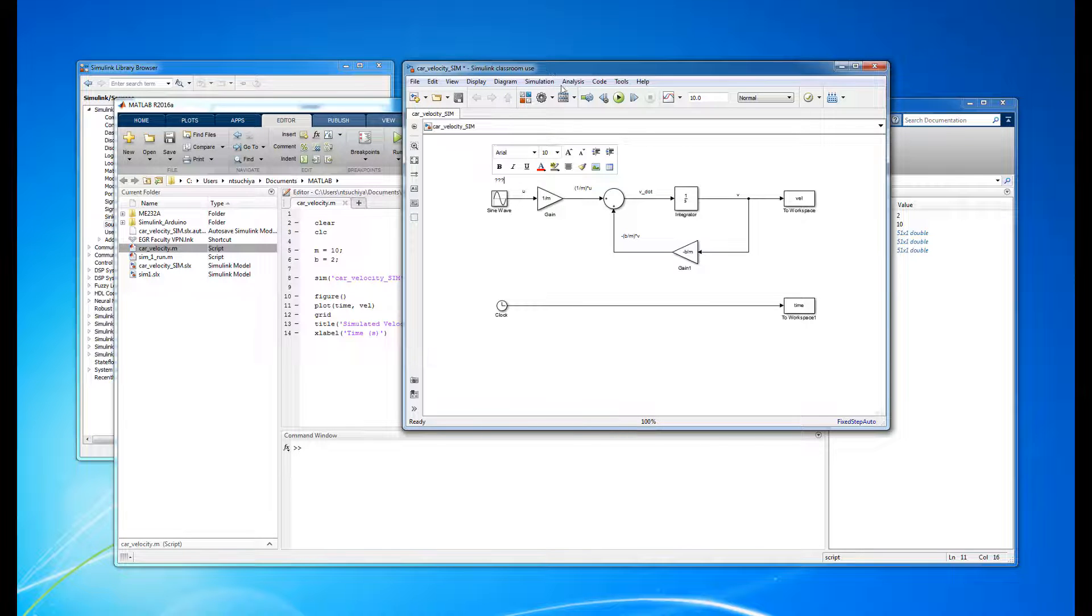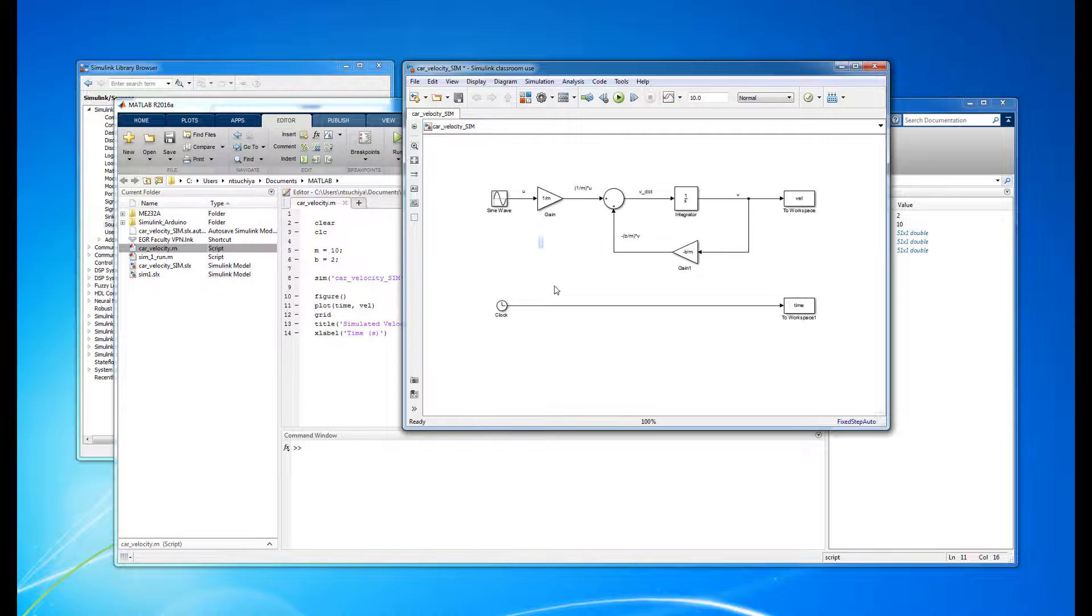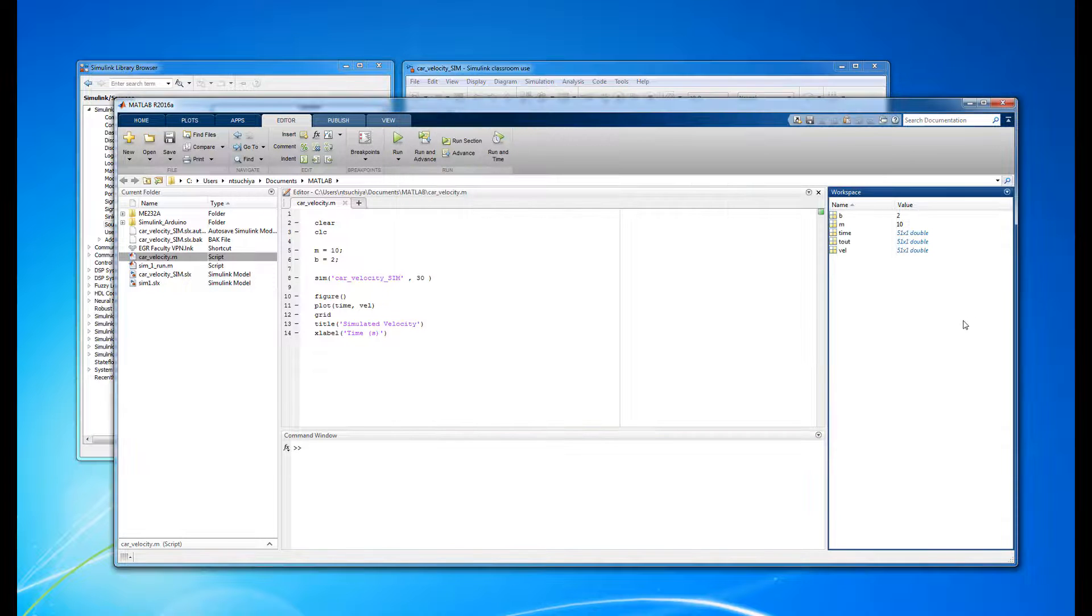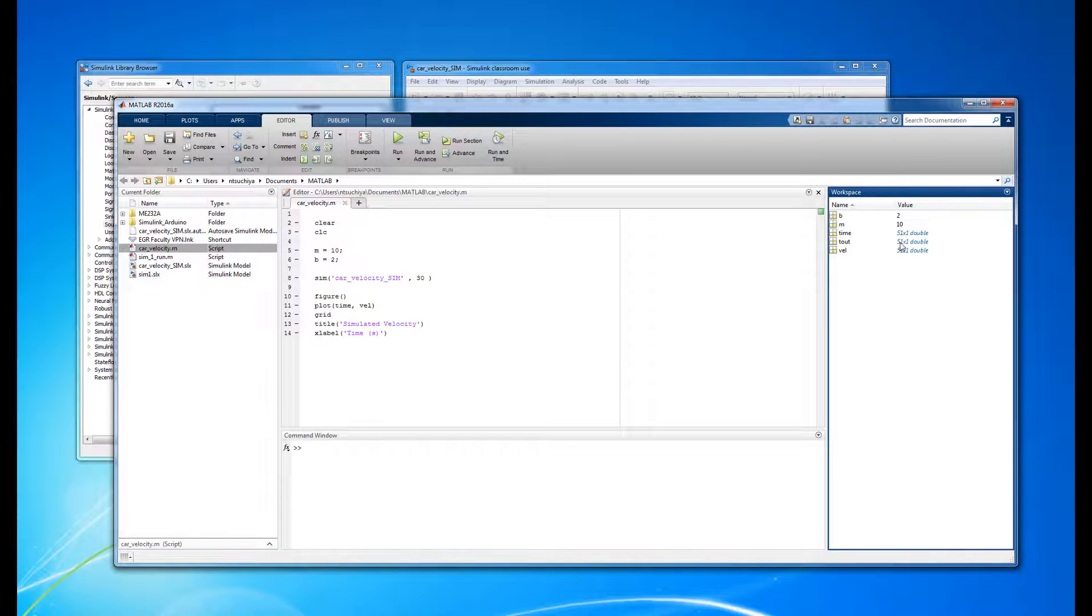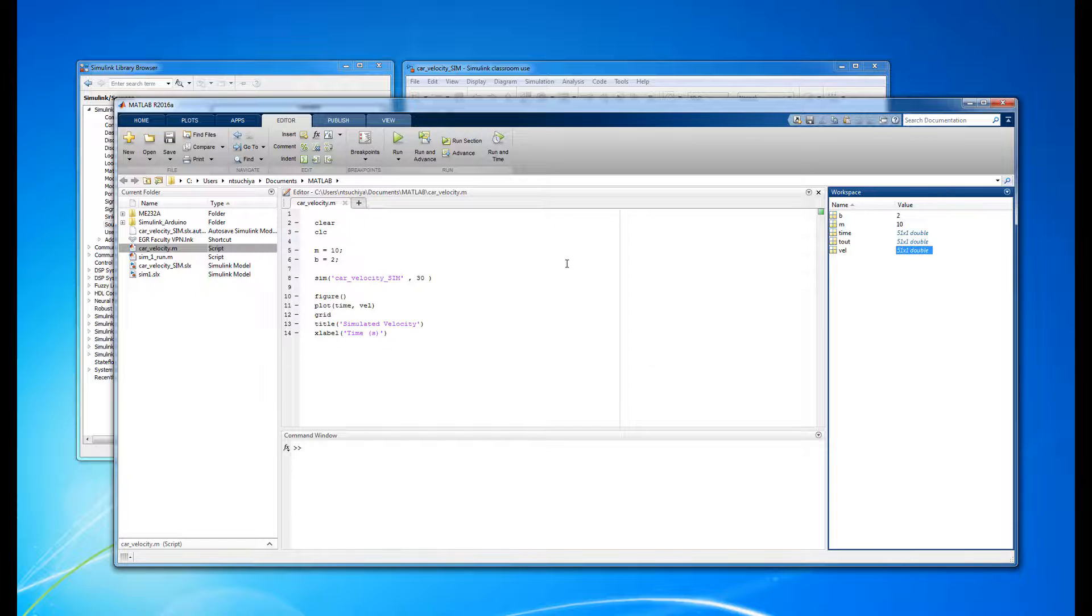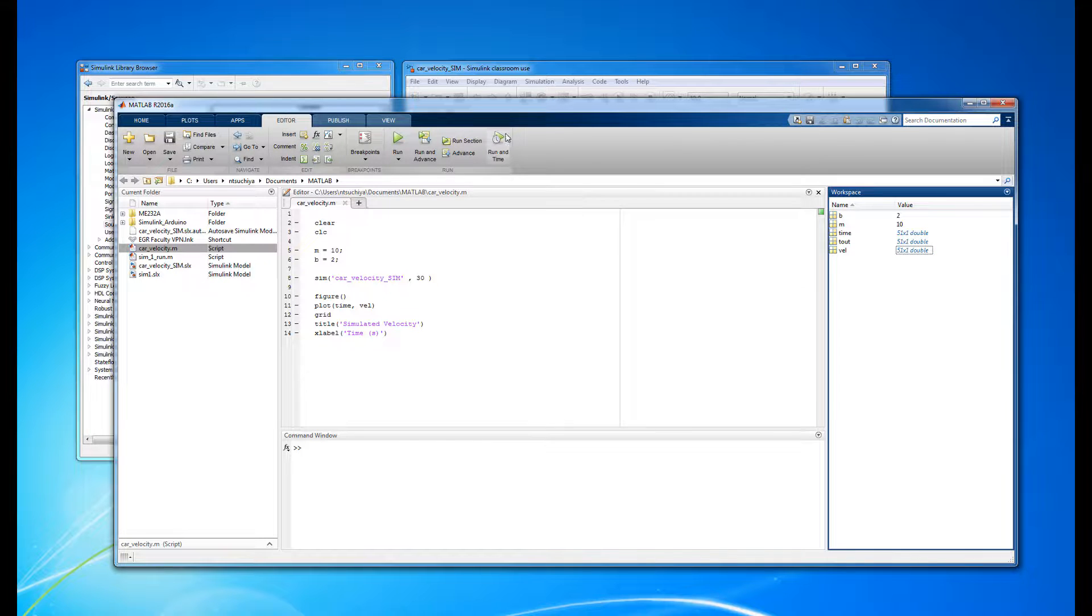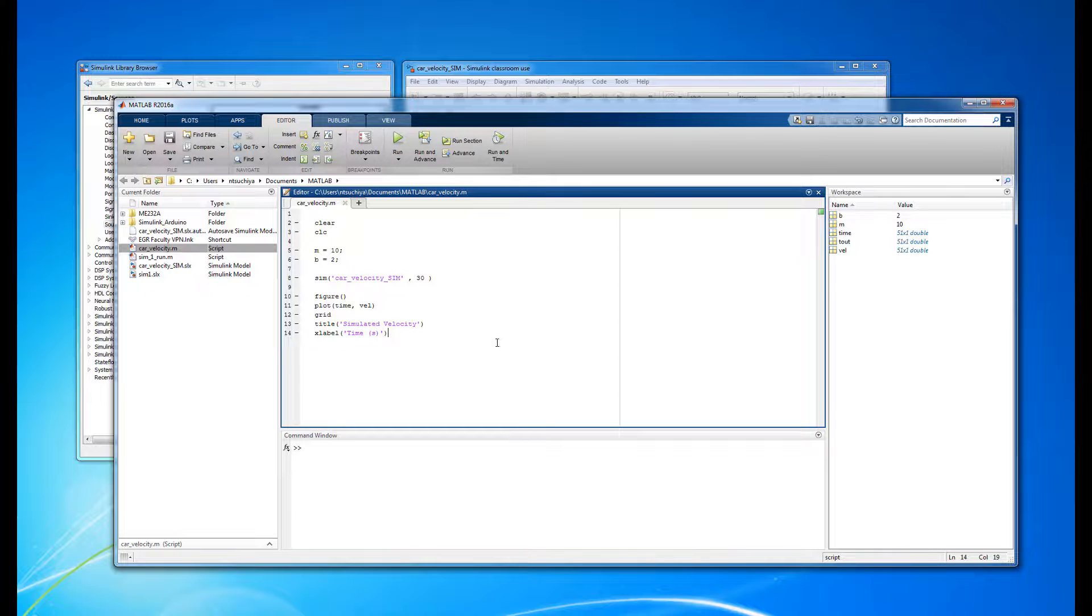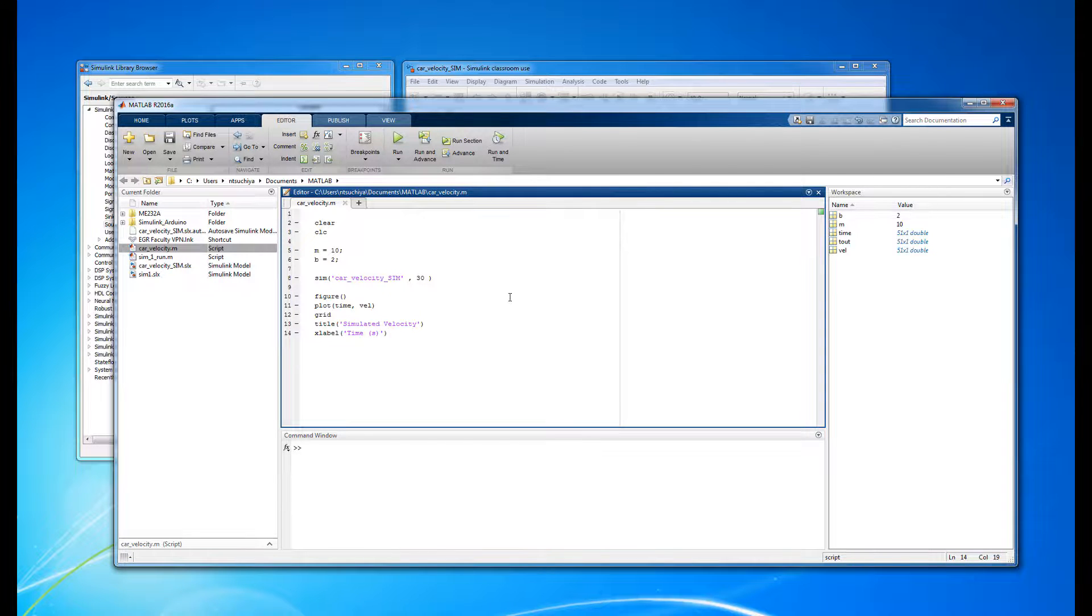First note in the workspace that when the default settings were used, the output velocity vector is 51 elements long. That means that over the 30-second simulation, only 51 data points were collected, which is why it looked choppy. Now sampling at 10 Hz, we should get 10 samples per second for the entire 30-second simulation, for a total of 300 data points. Let's run the script and see.